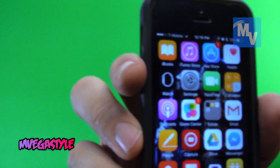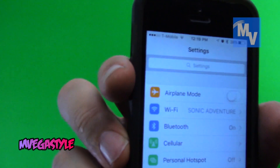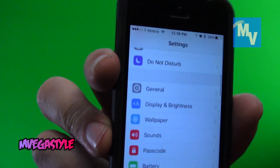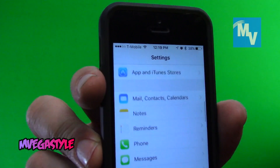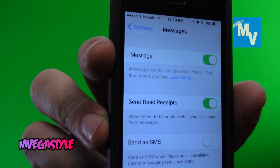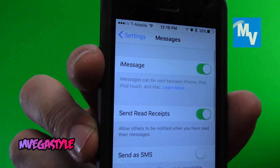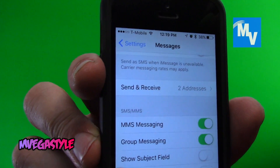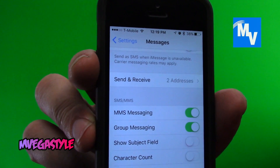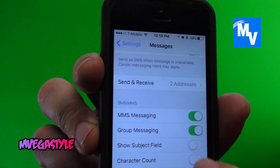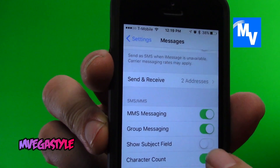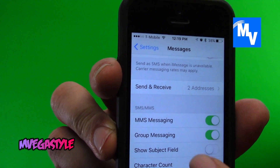...what you're going to have to do is go to Settings. While you're there, go ahead and scroll up until you see Messages and touch that. Now while you're also there, go ahead and scroll up, and under SMS/MMS, what you're going to do is turn on Character Count and then turn it back off.